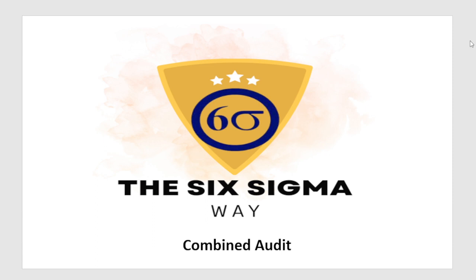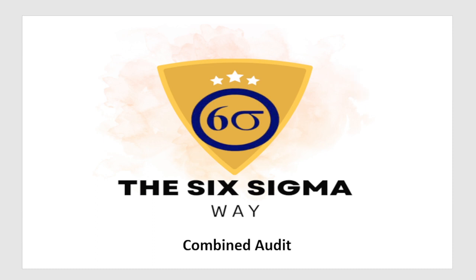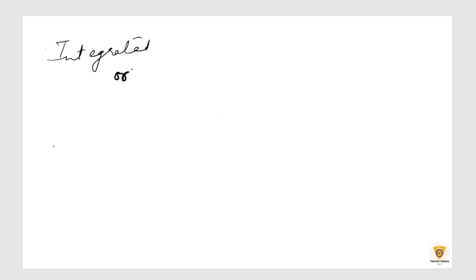So to start off with, let's understand what combined audit maintains. So combined audit is also known as an integrated audit or consolidated audit.